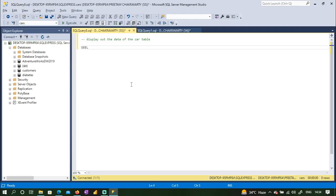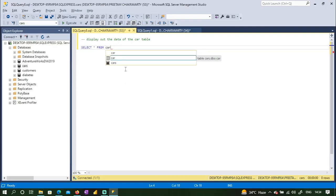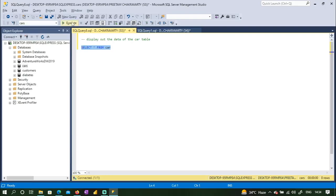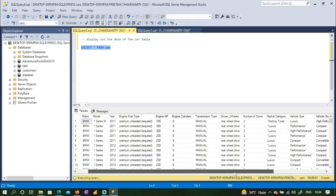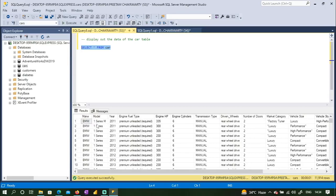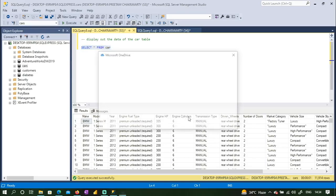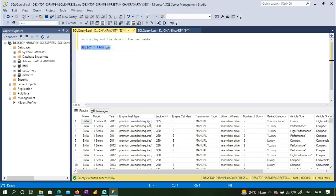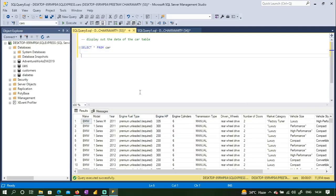To display all data we write SELECT * — which means everything — FROM the CAR table. If I execute this, I get back all my data: the make column (car manufacturer), model, year, engine fuel type, engine HP, engine cylinders, and so on.